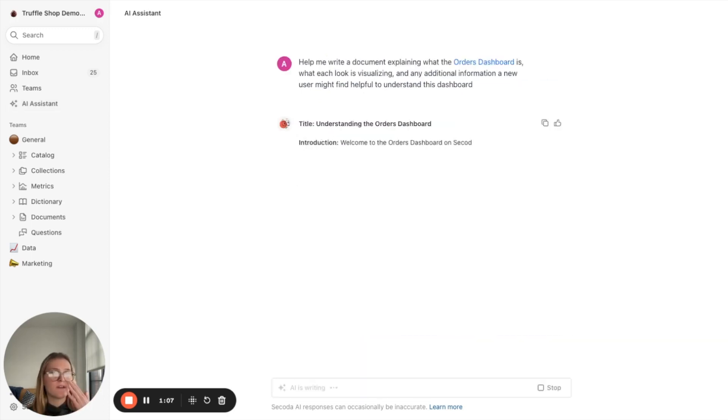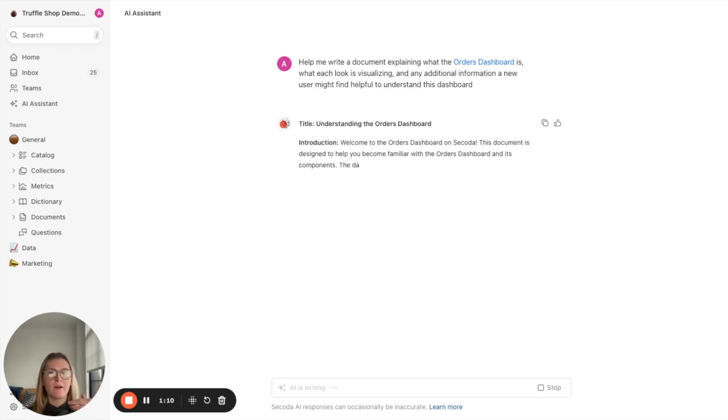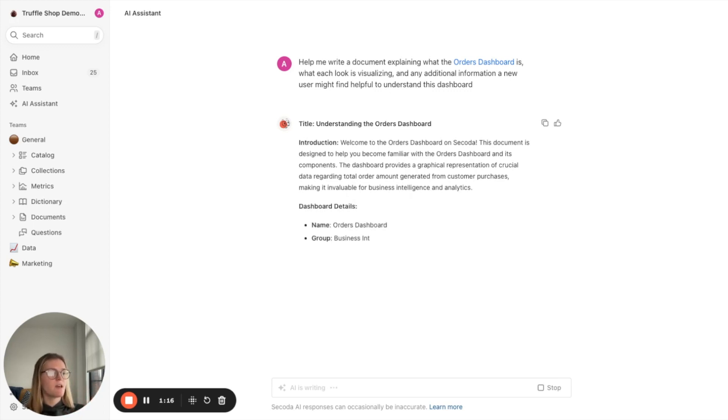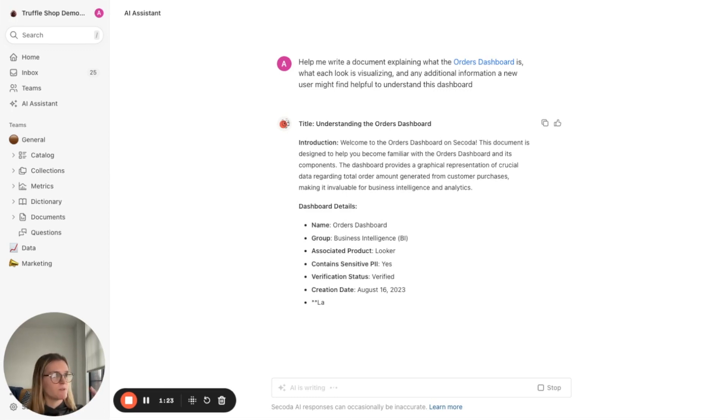And essentially right here, it's just starting to write out a document for me. So it gave me a title, an introduction to what this dashboard is, and then it's diving into all the details about the dashboard.